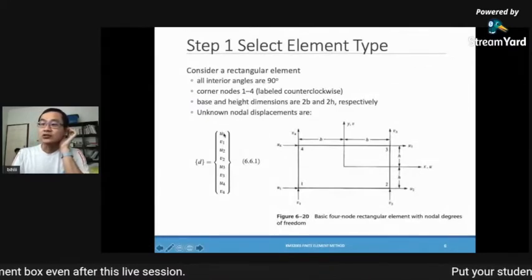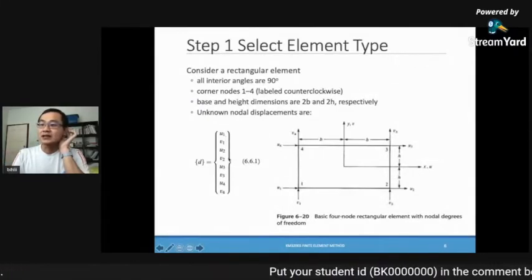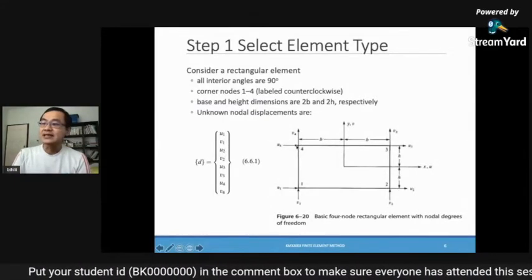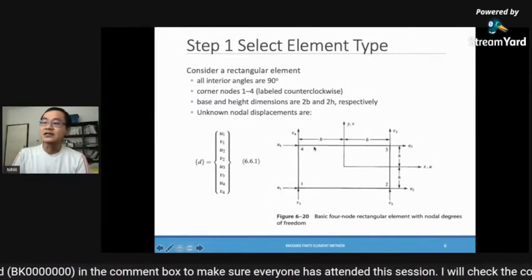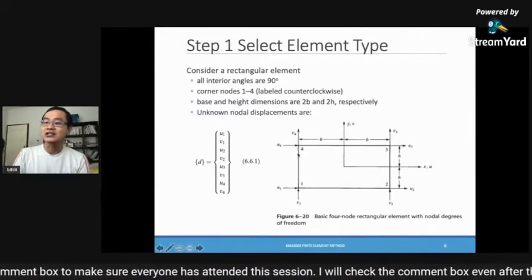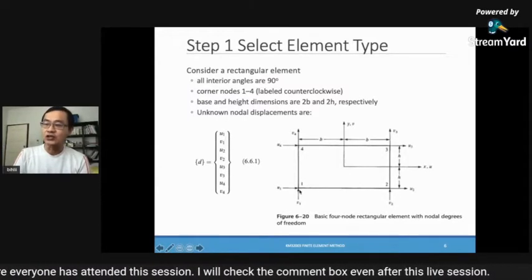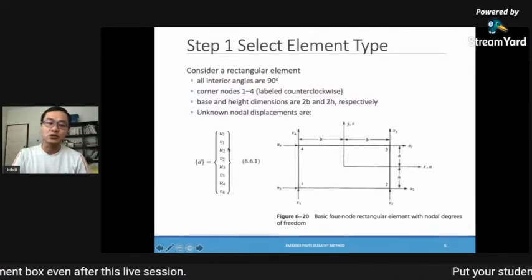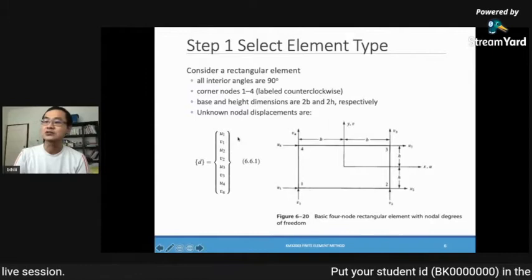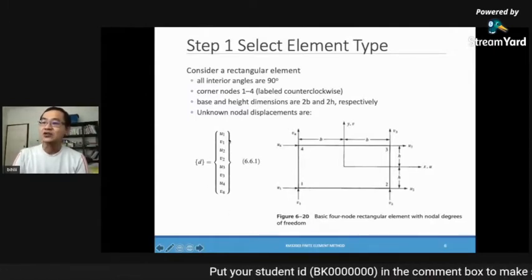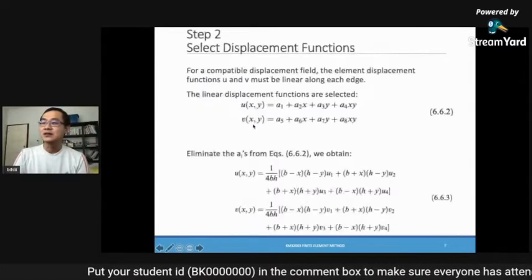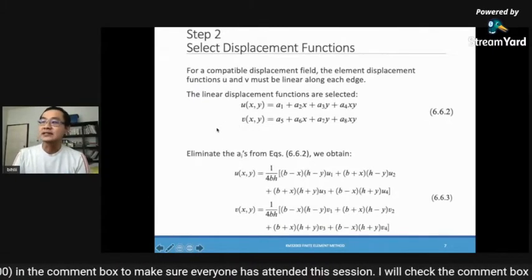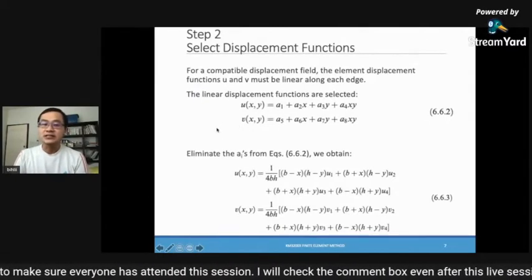The unknown nodal displacements are u1 and v1 for node 1, representing displacement along the x and y directions respectively. Each node — node 1, node 2, node 3, node 4 — has two degrees of freedom, so there are eight unknowns total for the nodal displacement.